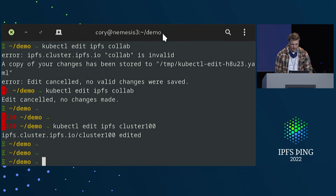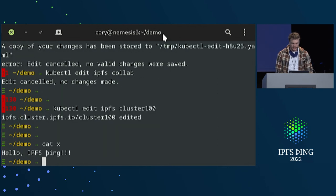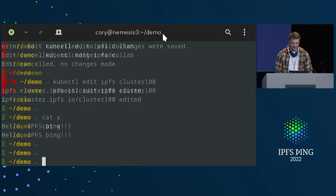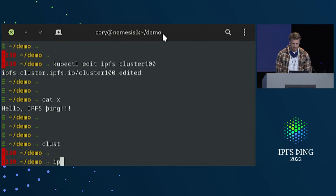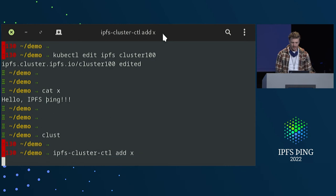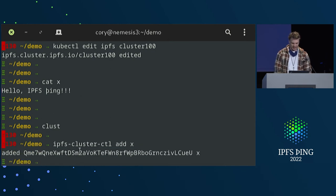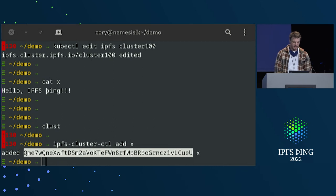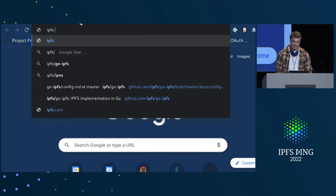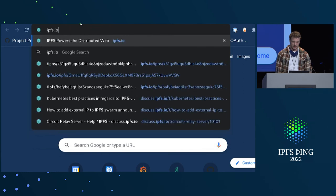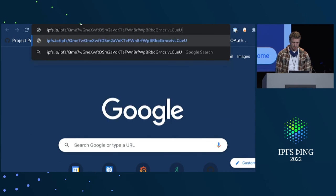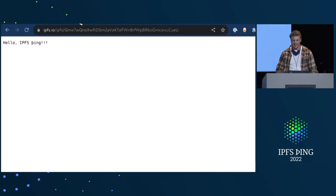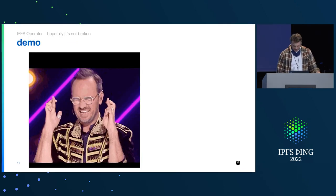Let me do a quick demonstration. I have this file here — hello IPFS. Using IPFS cluster CTL, if we add this file, we get a CID back. It's pinning.